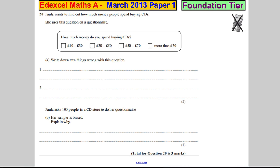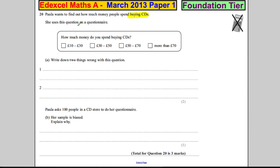Question 20. Paula wants to find out how much money people spend buying CDs. She uses the question on the questionnaire: 'How much money do you spend buying CDs?' The options given are: £10 to £30, £30 to £50, £50 to £70, and more than £70.